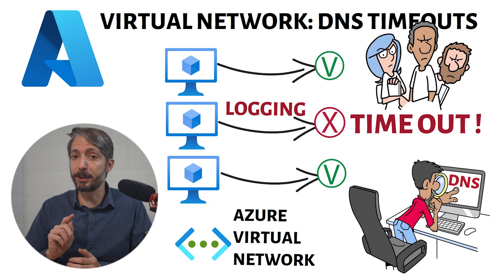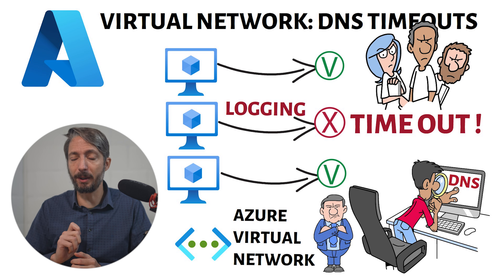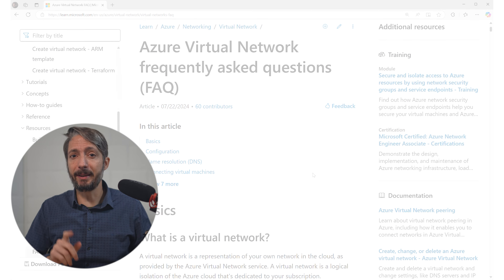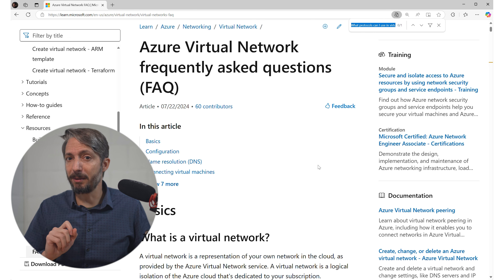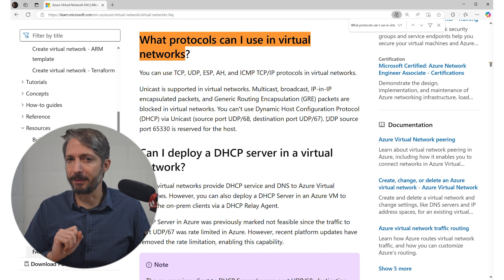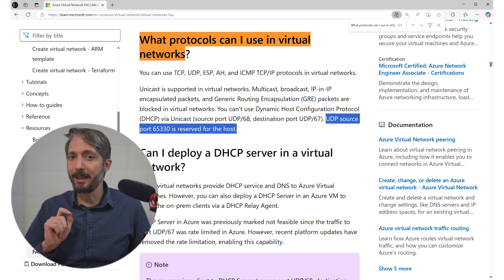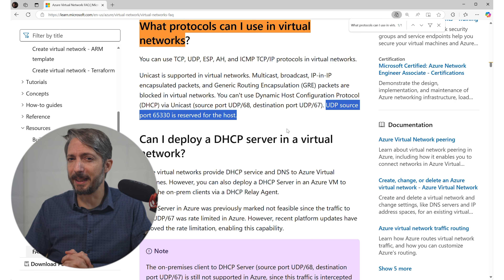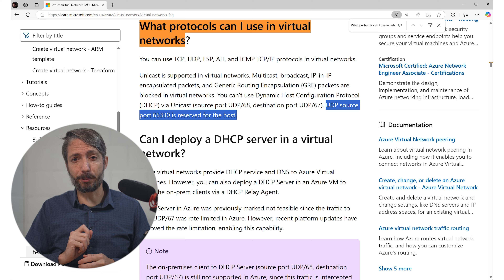Azure virtual networks have certain restrictions that can catch you off guard, but once you know what to look for, the fixes are actually quite simple. If we look at the Microsoft virtual network FAQ, they have quite some good information listed. Under the header 'What protocols can I use in virtual networks,' there is an important line at the end: UDP source port 65330 is reserved for the host. This means you cannot use this UDP port for any traffic. It might not seem like a big deal, but it does have important implications.